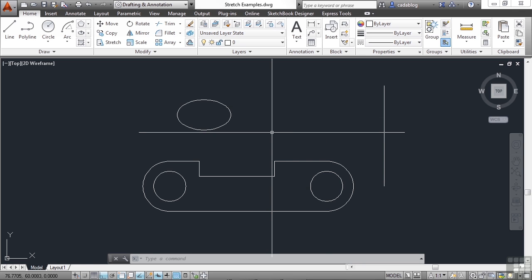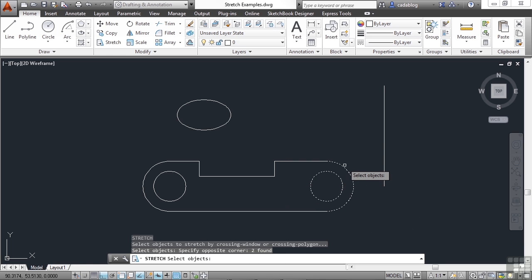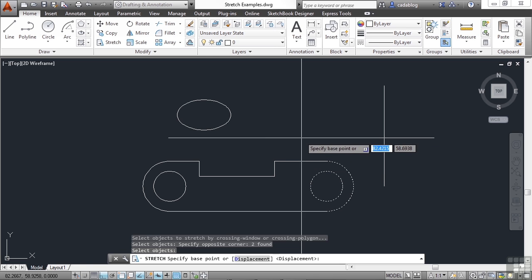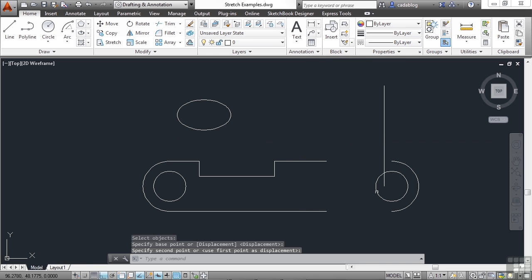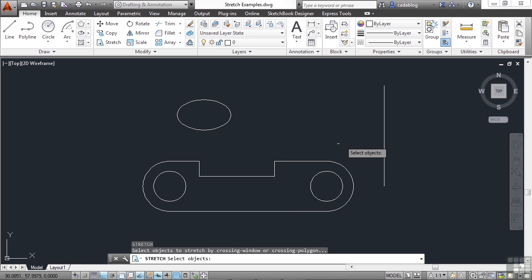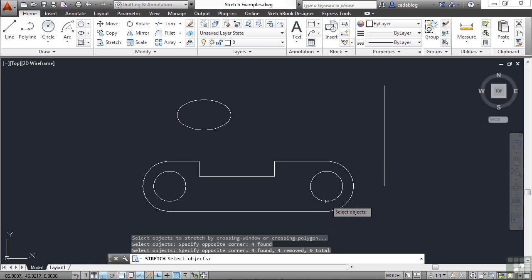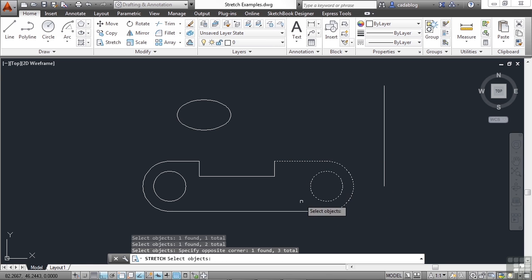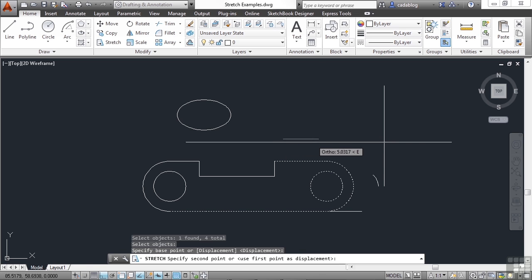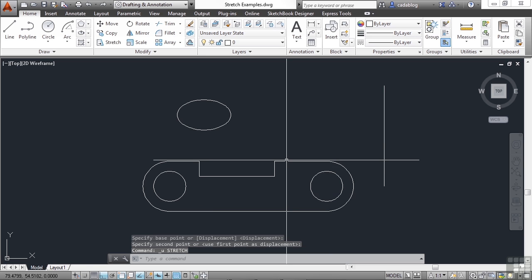You can also make your selections for the Stretch command with a regular window. It only grabs these two objects because it's a window, not a crossing window, so it won't grab the endpoints of the two lines. When I pick my reference point and my displacement point, I'm only moving those two objects. So when you use the Stretch command, you will almost always use a crossing window. If you select objects individually, it's going to behave like a Move command, which is fine if that's what you want to do.